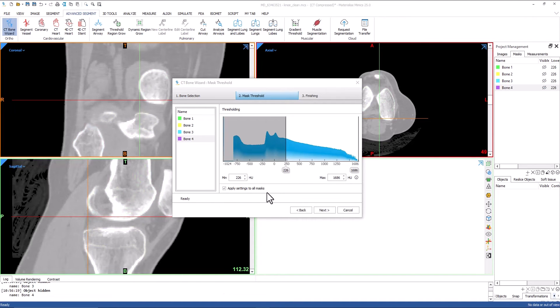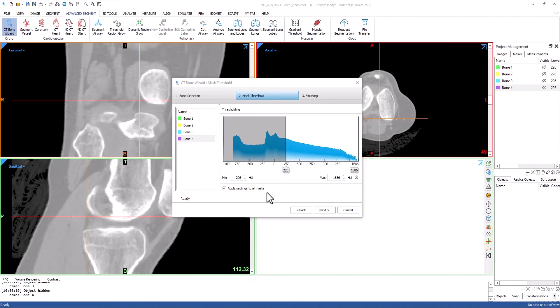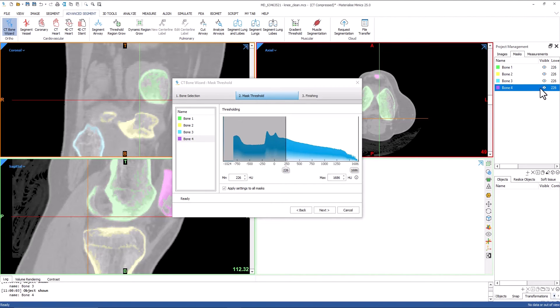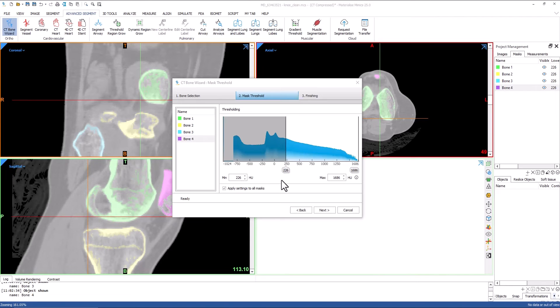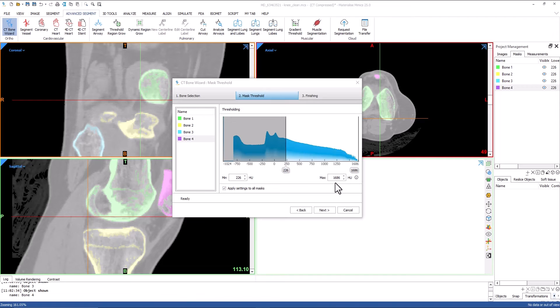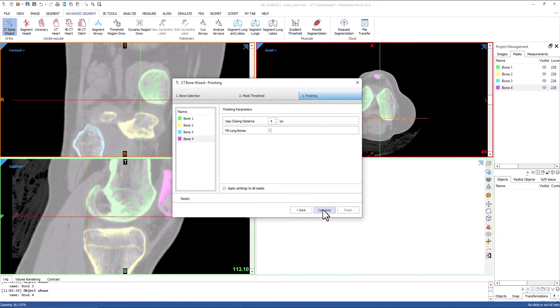The second step of the CT Bone Wizard is to define an appropriate threshold range. This can be defined once for all bone masks or individually per mask. A preview will be shown during this step. I will use a minimum of 226 Hounsfield units and a maximum of 1686 Hounsfield units and apply the range to all bone masks. I will now click next to move on.